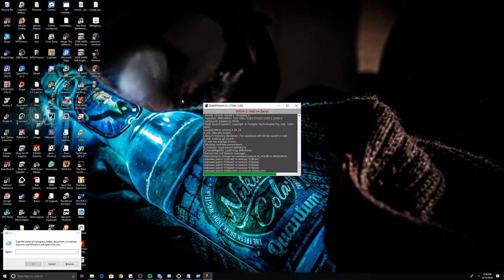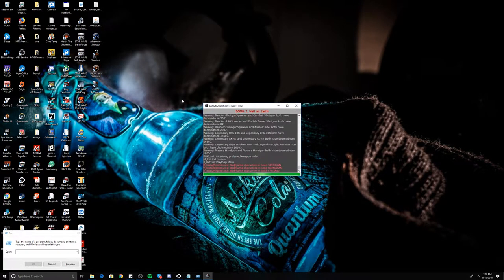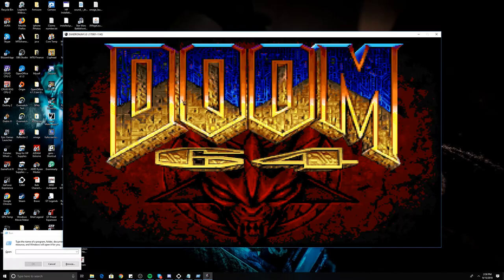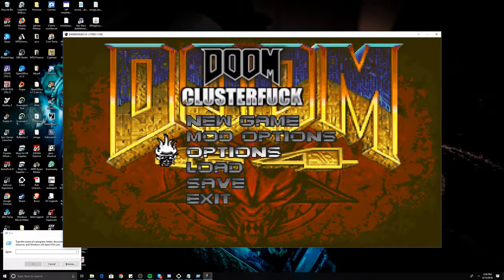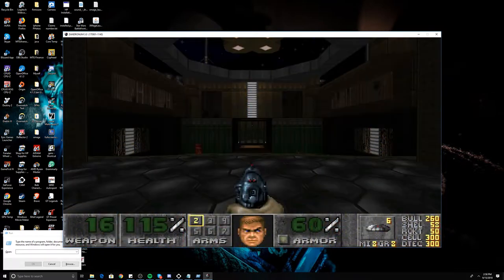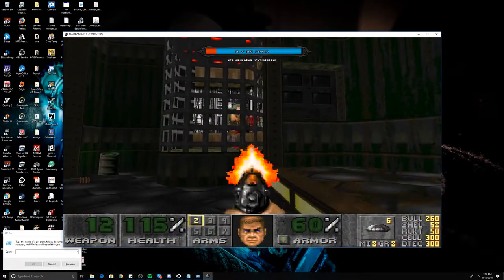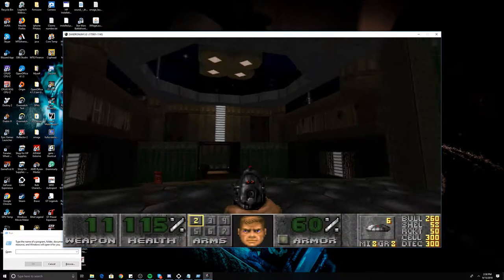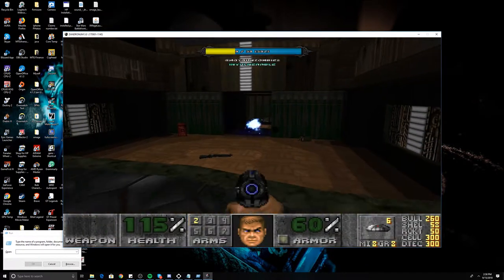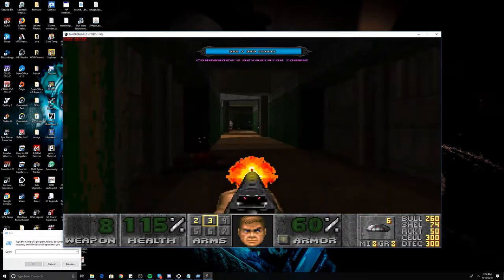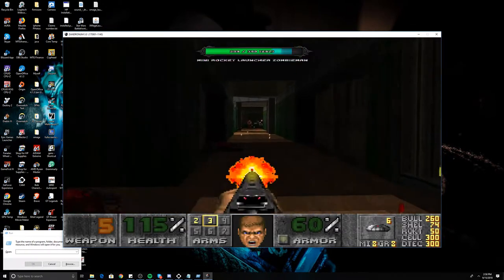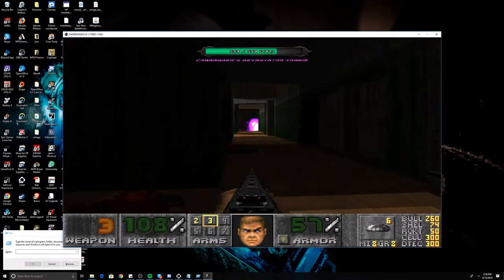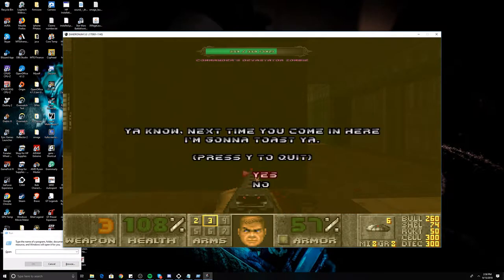Now if you do this through ZDL, it actually has a custom launcher, and there you go, it works. It's Clusterfuck in all its glory.